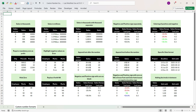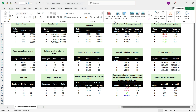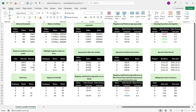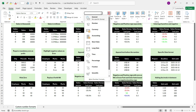Excel has quite a few built-in number formats, but sometimes none of them is exactly what you need. If you want to use what Excel has by default, you can go to Home and you have a dropdown here where you have multiple formatting options, for example General, Number, Currency, Accounting, Short Date, Long Date, and so on.